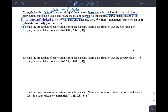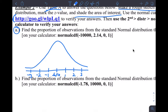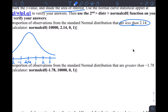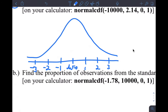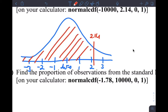The question asks: find the proportion of observations from the standard normal distribution that are less than 2.14. The standard normal distribution looks like this — it's normal with mean 0 and standard deviation 1. A rough sketch is fine; we don't need detail. So 2.14 would be somewhere over here on our graph, and we want the proportion of observations less than 2.14.